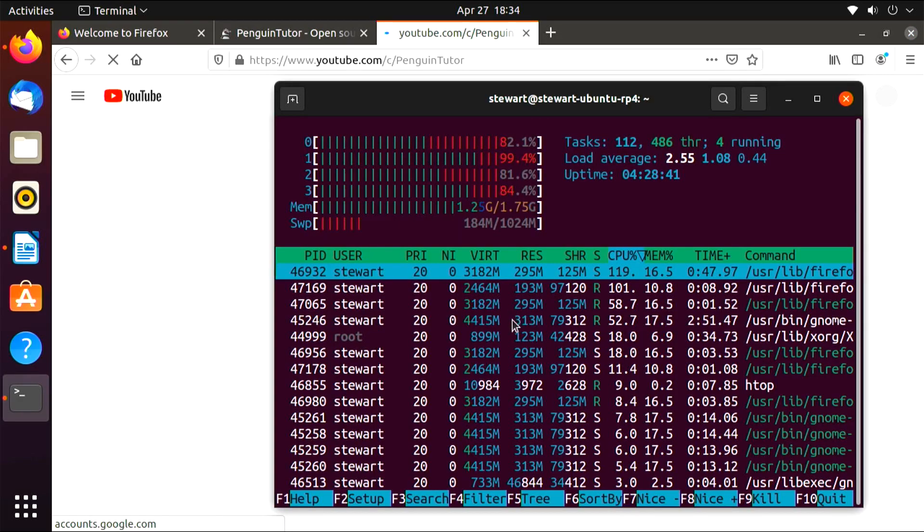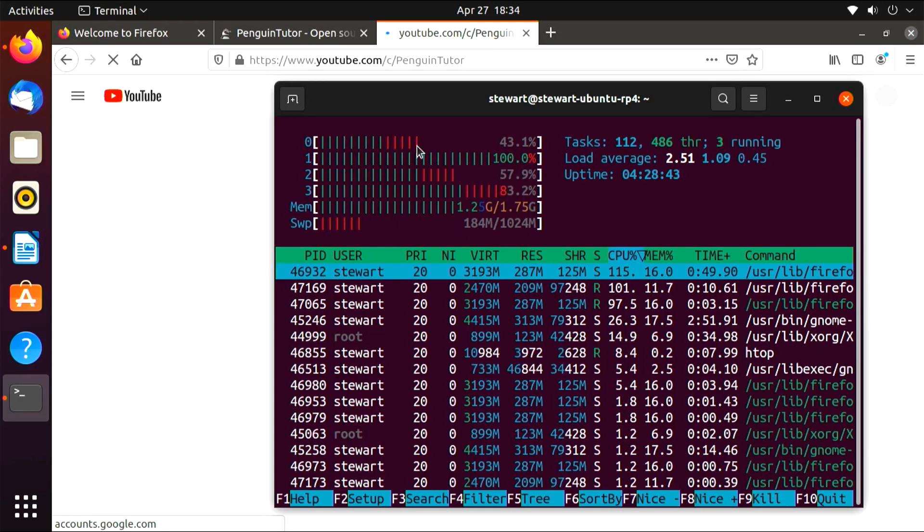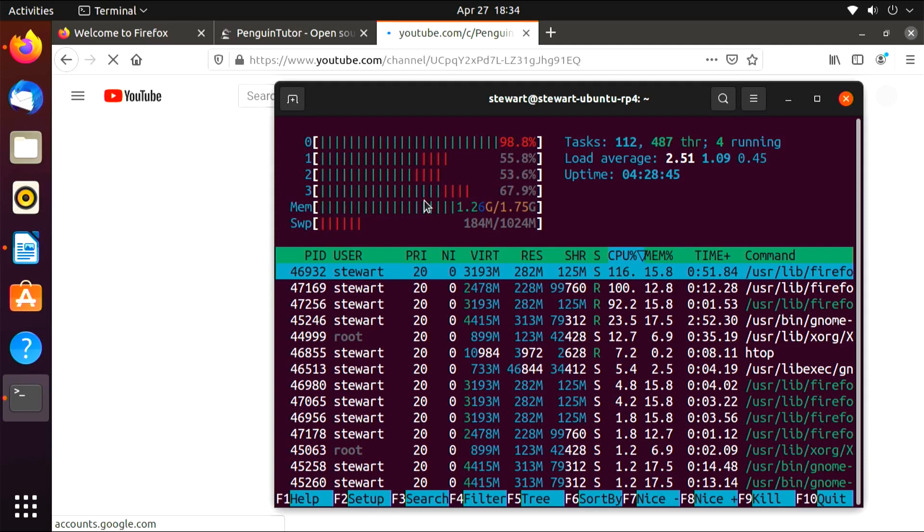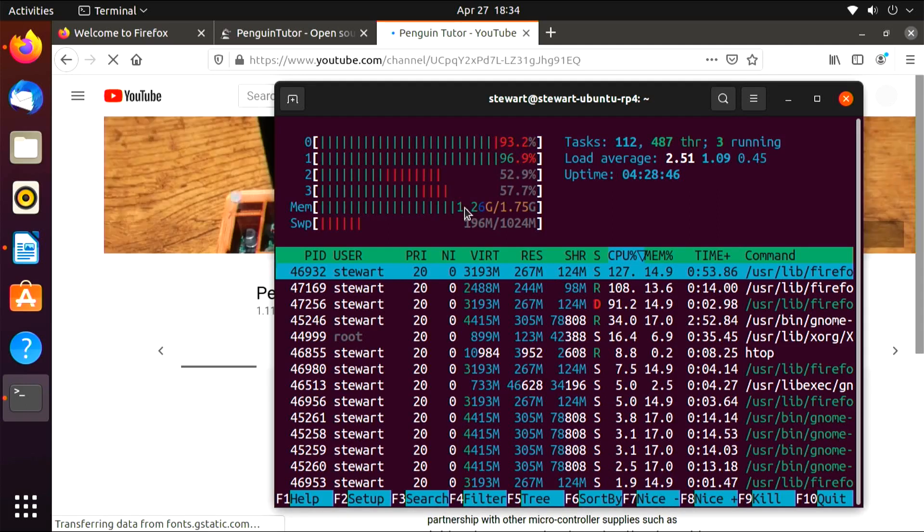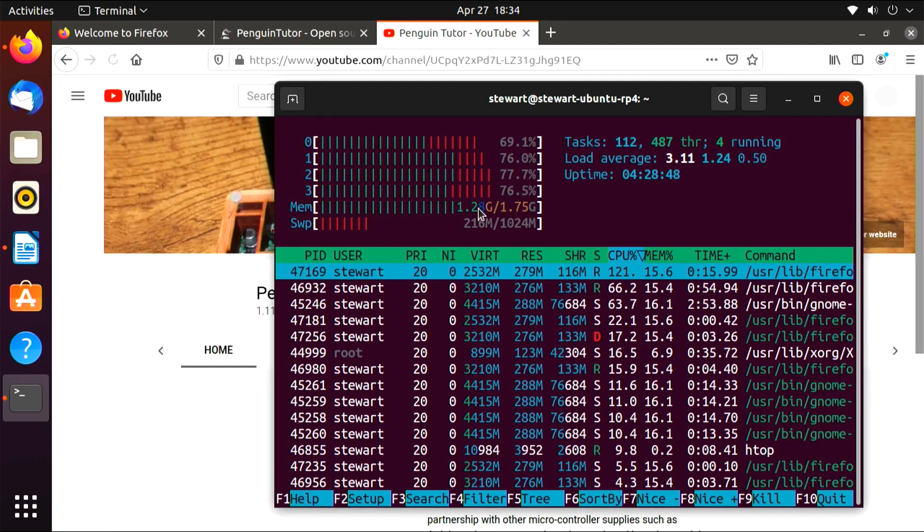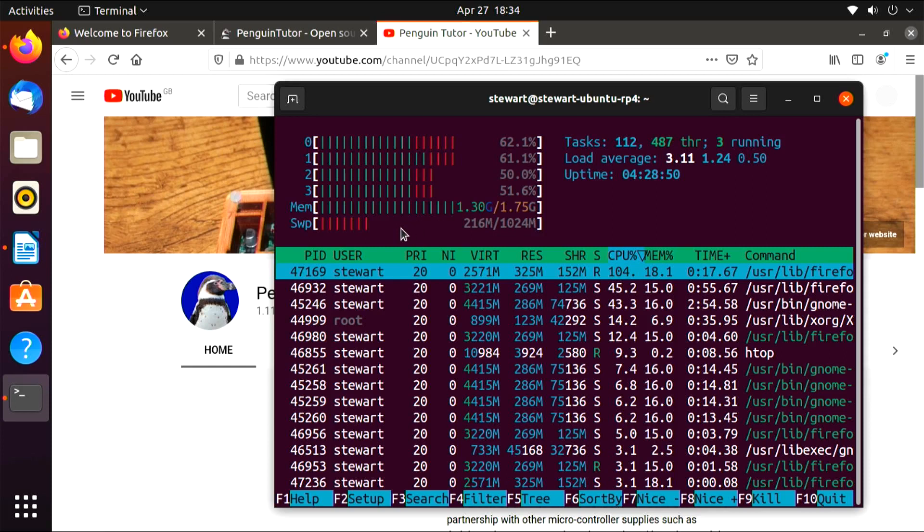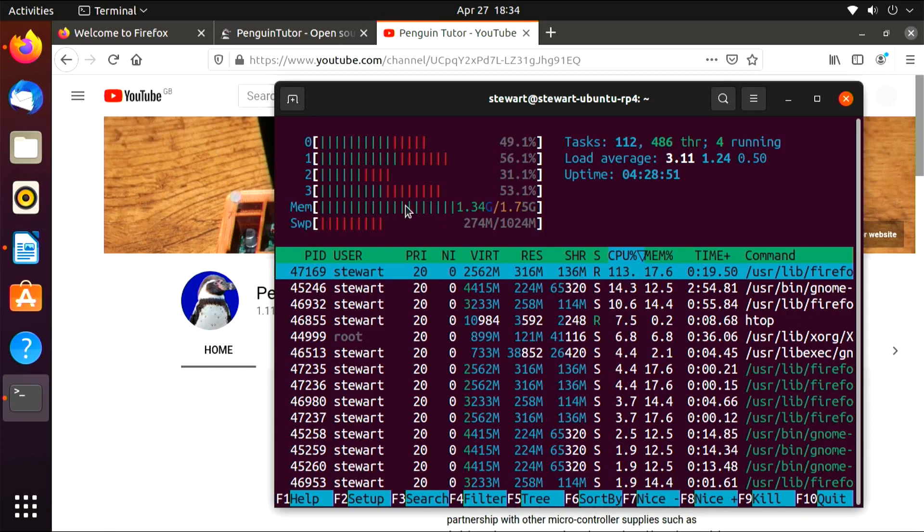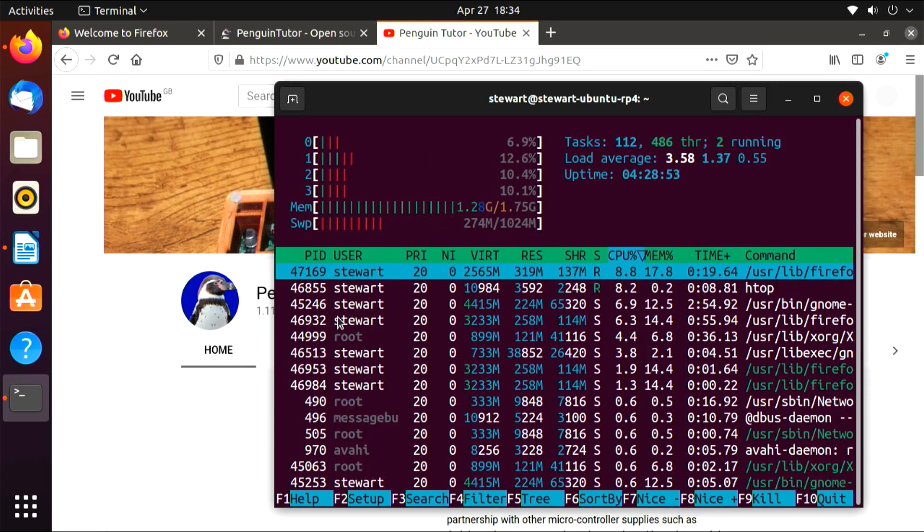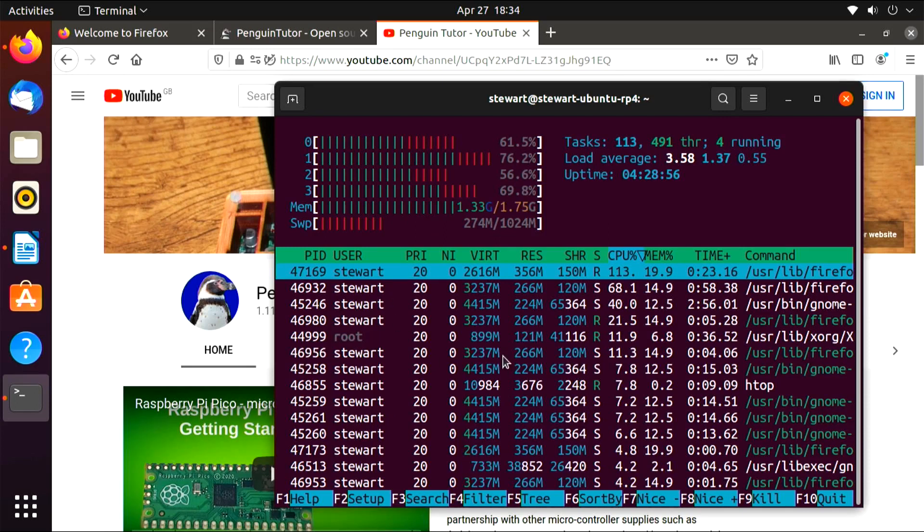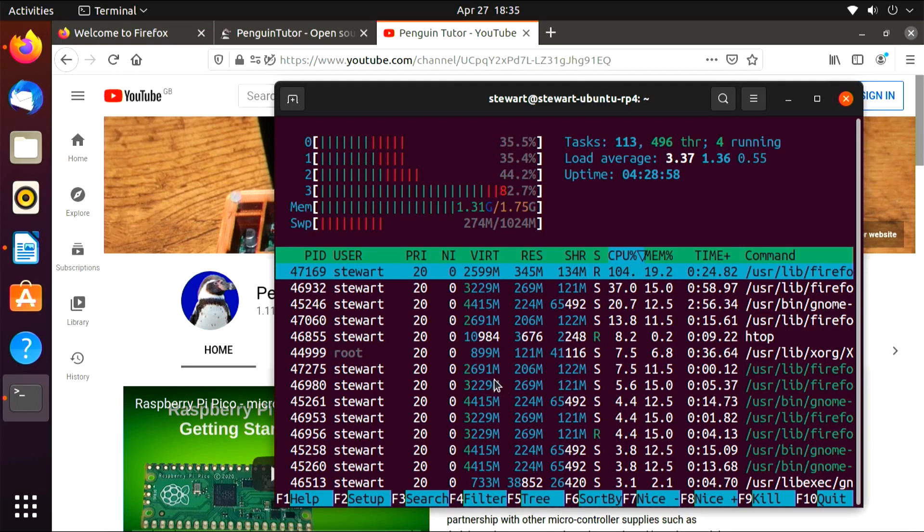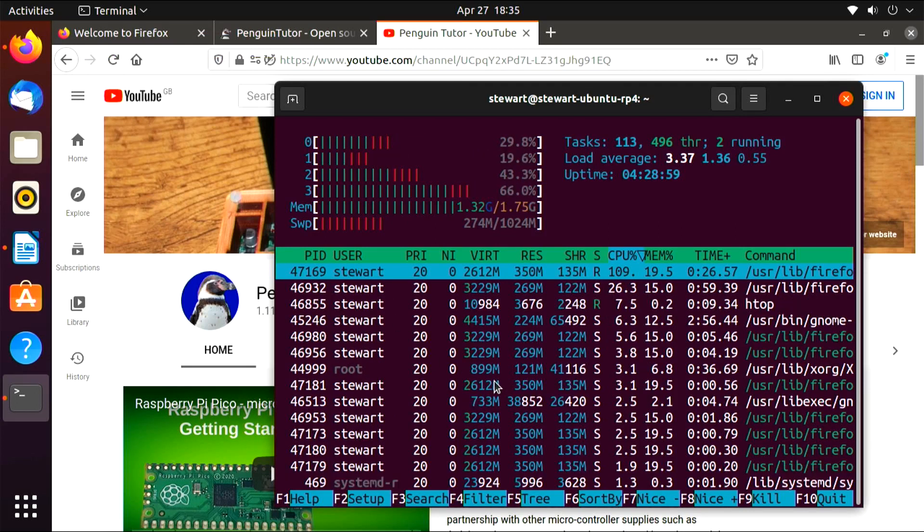With the browser running and those tabs open, we're starting to see significant swap usage. But otherwise, performance is still very good. If you're using this as a desktop computer, I'd recommend you get the 4GB version of the Raspberry Pi 4, as the 2GB version of memory will get used up very quickly.